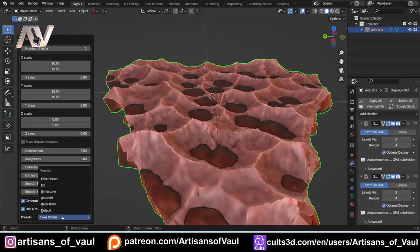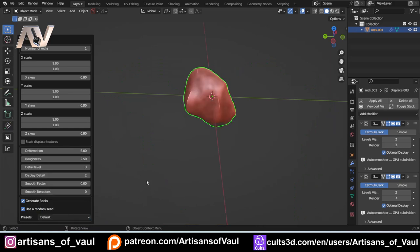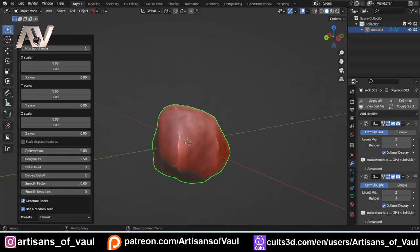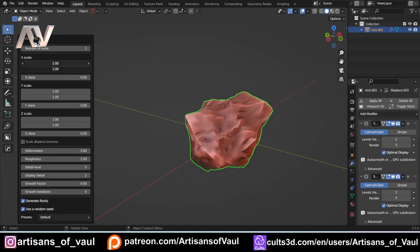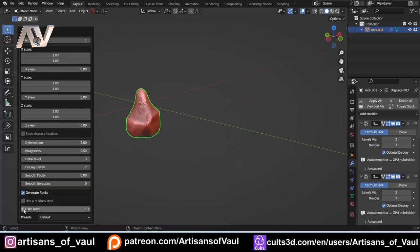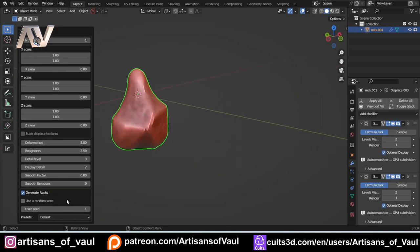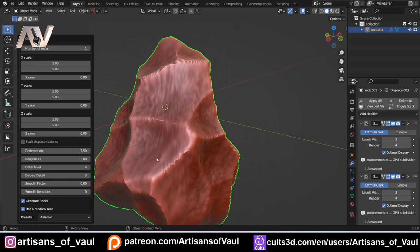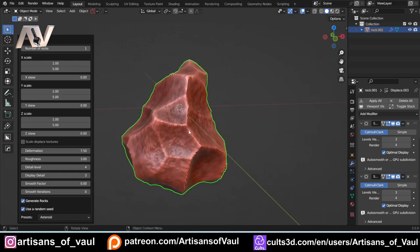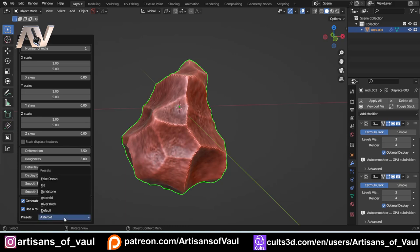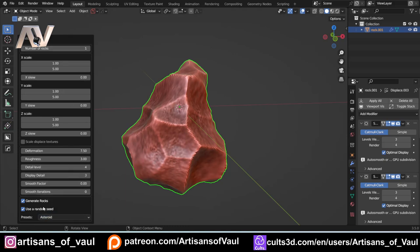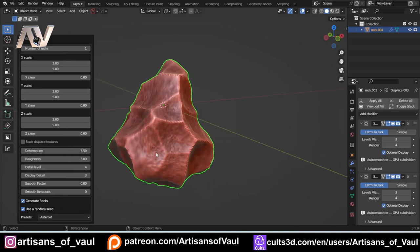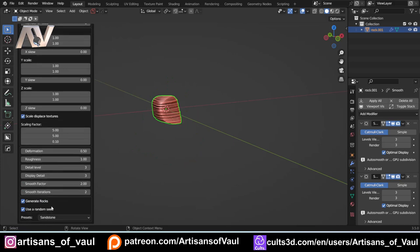You'll notice as I've been going through these it generates something totally different each time, because it's using a random seed — so whenever you change anything, for example the scale on the X axis, it generates an entirely new rock. If you click 'Use Random Seed', that turns off the automatic changing. Note that if you then change the rock type, it again generates a random one, so start with rock type first, otherwise you might find something you like and then it's gone.